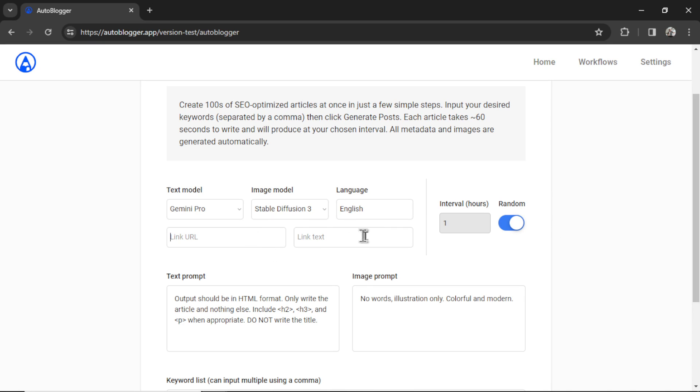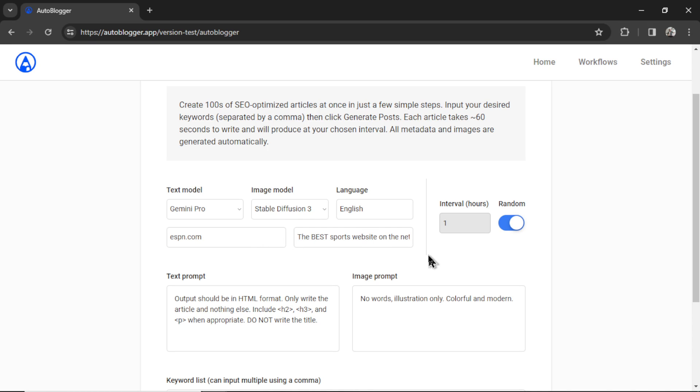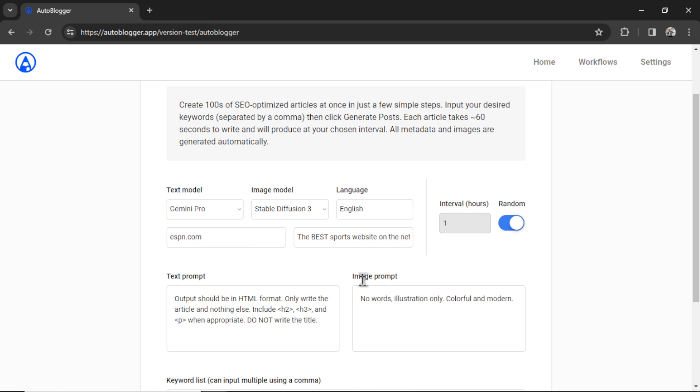Next, we have link URL and link text. This is optional. Link URL is something that we want at the bottom of each article. It can be an internal link, an external link, an affiliate link. And then the link text is the type of text that's going to be hyperlinked. So if we wanted to send people to ESPN.com, and then my text was the best sports website on the net, this text will be hyperlinked to ESPN at the end of the article.